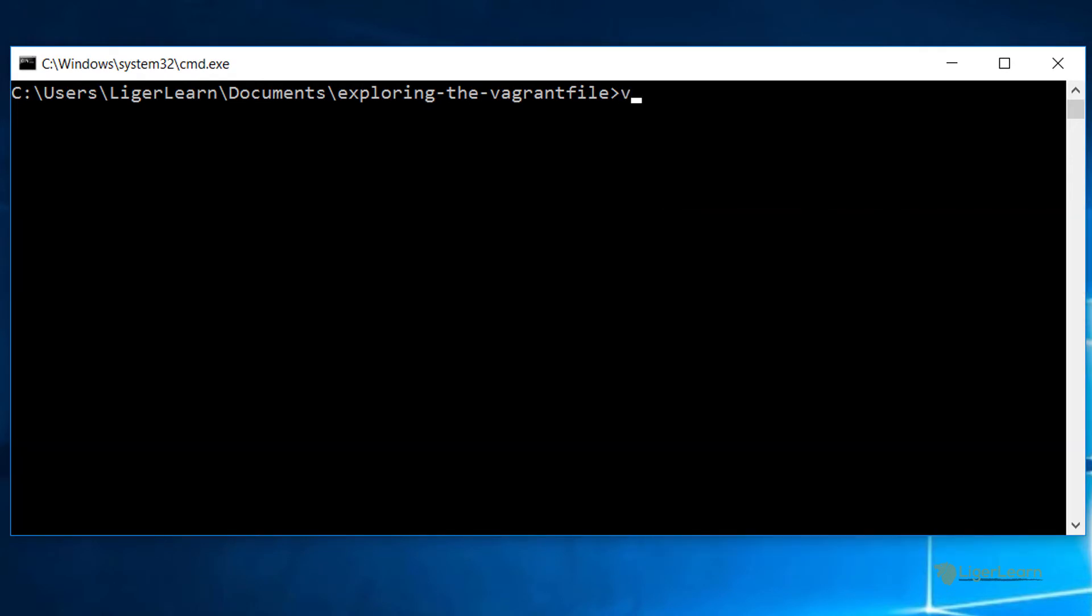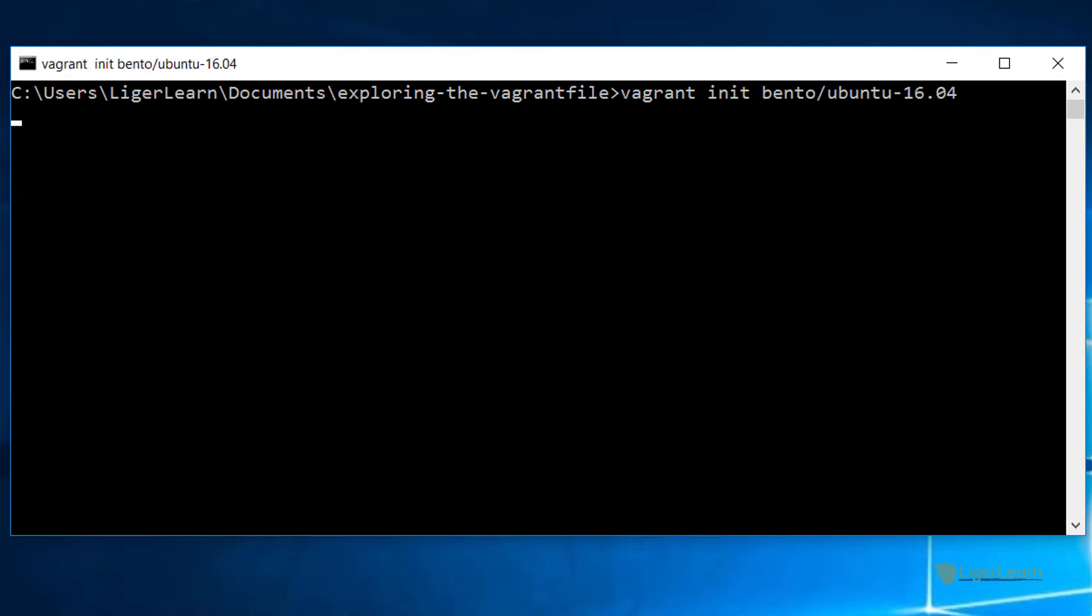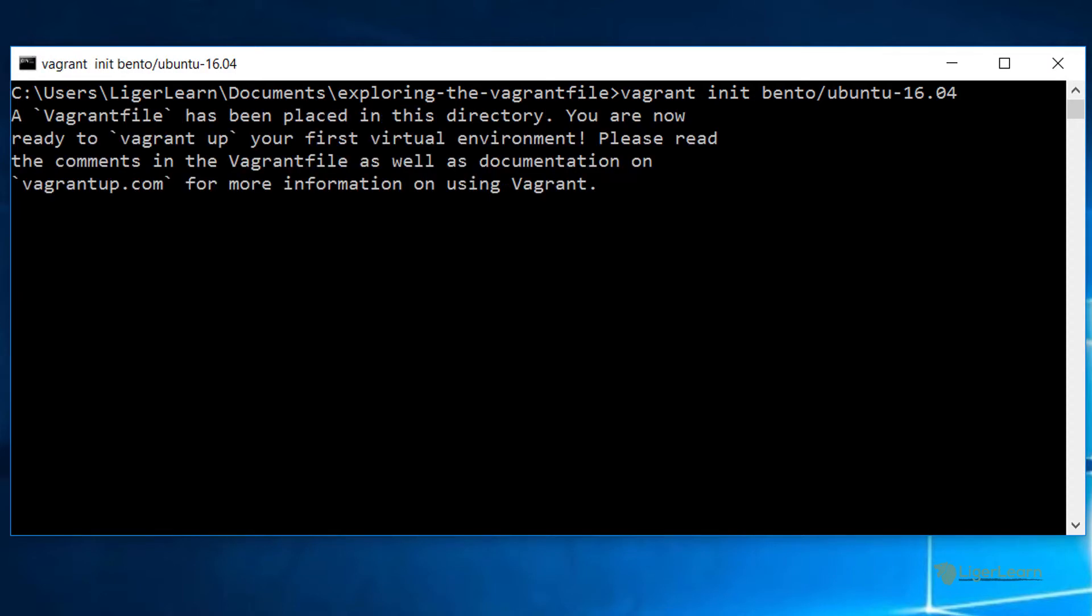For this video though we will be using the default Vagrant file produced by running the command vagrant init bento slash ubuntu dash 16.04 as our starting point. Make sure you run the command in the root directory of your project because that's where you want the Vagrant file to be created.